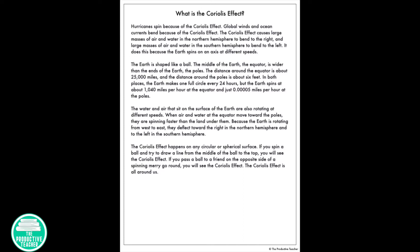The earth is shaped like a ball. The middle of the earth — the equator — is wider than the ends of the earth, the poles. The distance around the equator is about 25,000 miles, and the distance around the poles is about six feet. In both places the earth makes one full circle every 24 hours, but the earth spins at about 1,040 miles per hour at the equator and just 0.00005 miles per hour at the poles.